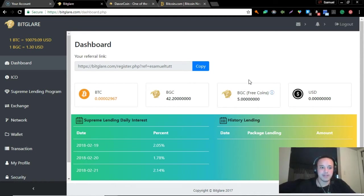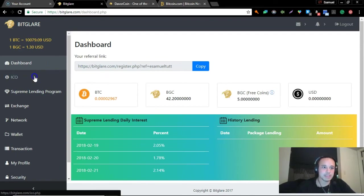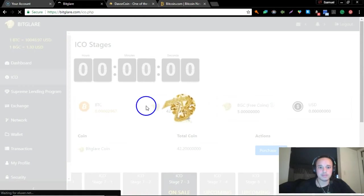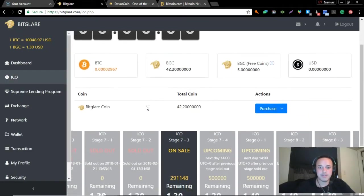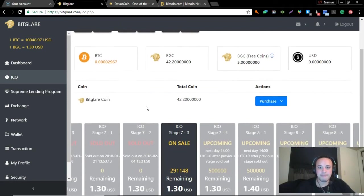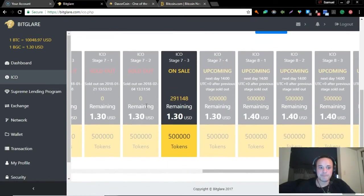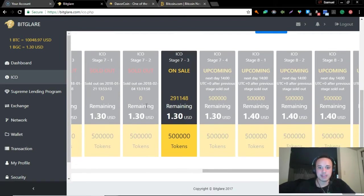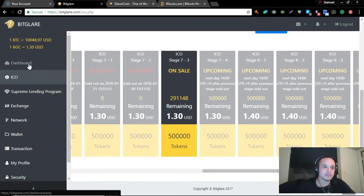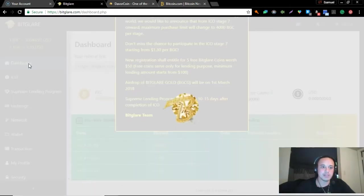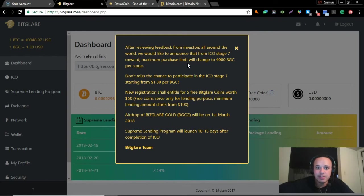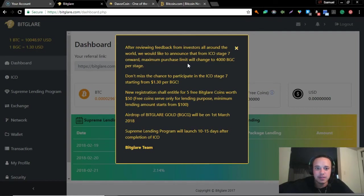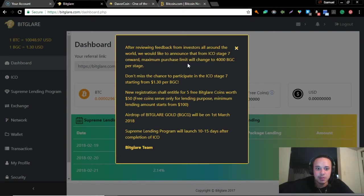Recently Hextra on the 7th - let's see where we're at. BGC ICO. Let's see where this ICO stage is, it's on stage 7. I got some coins over there, I put a little bit in to see what happens. It's still going on. After reviewing feedback from investors all around the world, we would like to announce that from ICO stage 7 onward maximum purchase limit will be 4000 BGC per stage. ICO stage 7 started with 130 BGC. New registrations will be entitled to buy free coins worth $53 for lending purposes.